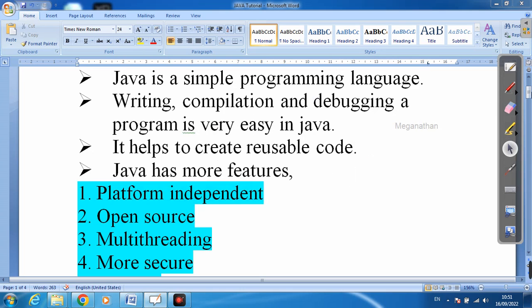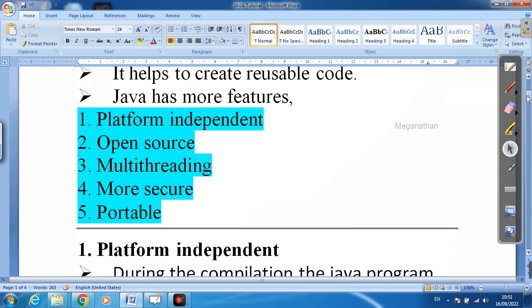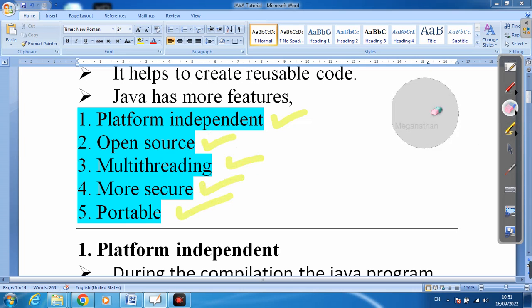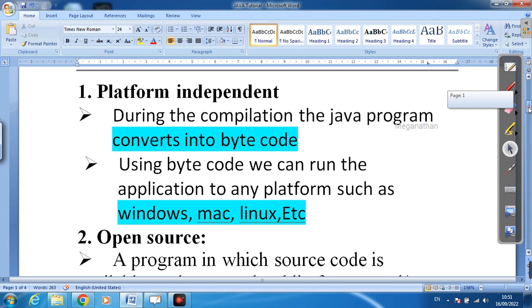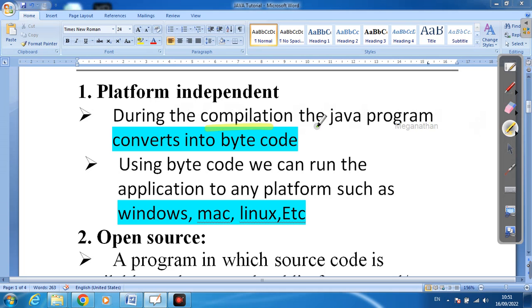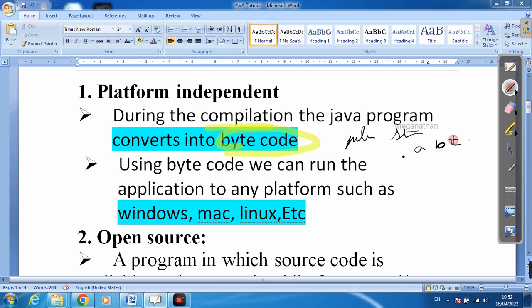Now let's discuss the features of Java. The first one is platform independent. Platform independent means that during compilation, the Java program is converted into bytecode. When we write something like 'public static' or any method name, these letters will be converted into binary bytecode.